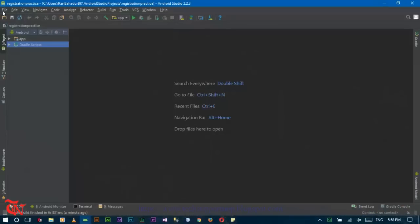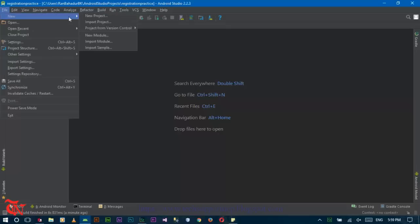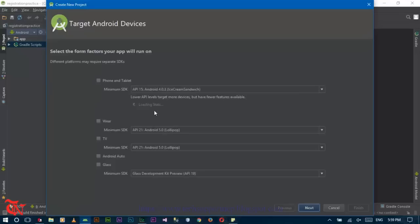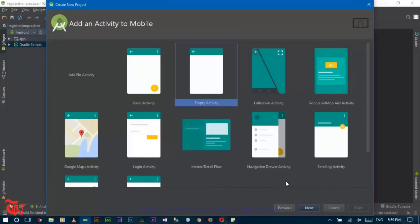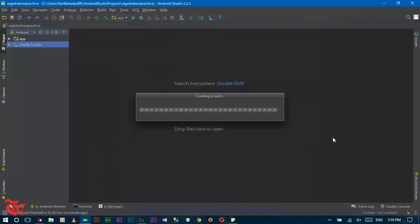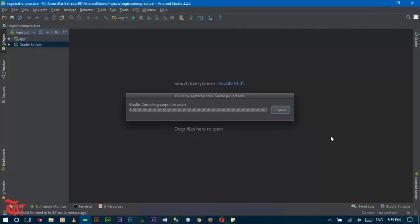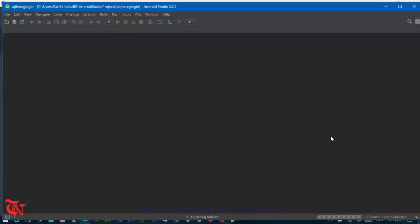First of all, open Android Studio and then go to File, click on New, and then go to New Project. Provide the name of the project and then click Next. Select Phone and Tablet, click Next, then click Empty Activity, click Next, and then click Finish.